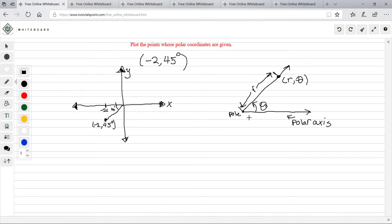Here's a little more in depth. This is the polar axis, this is the pole, this is the radius, and then this is theta. We need to know how to do this because we're going to graph polar equations and we'll go over more of this.